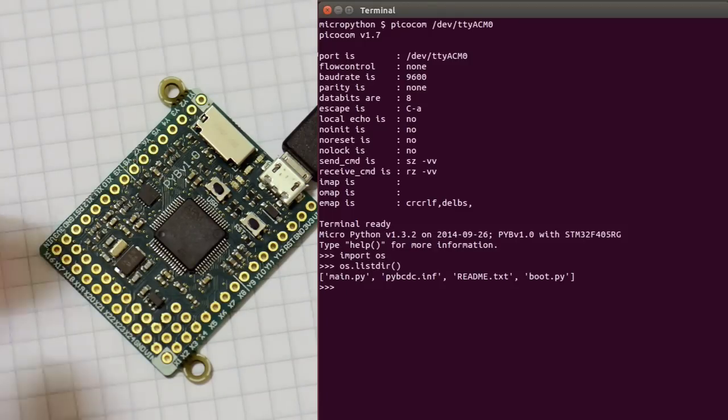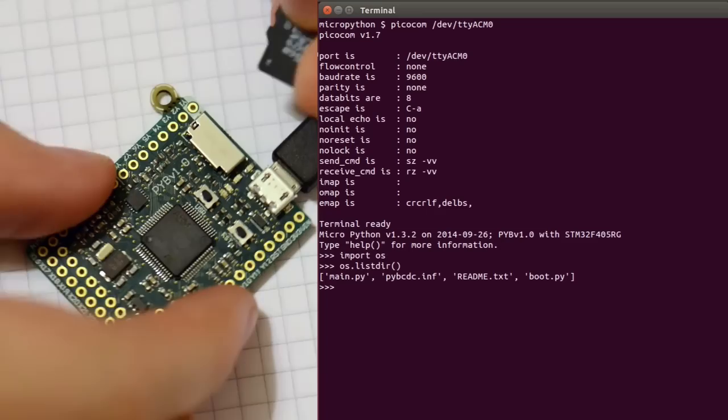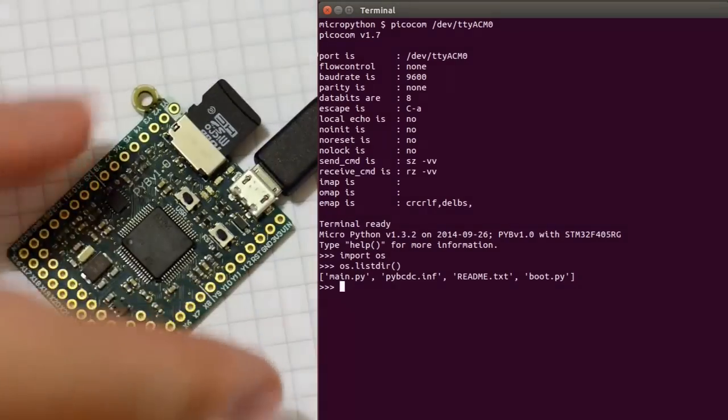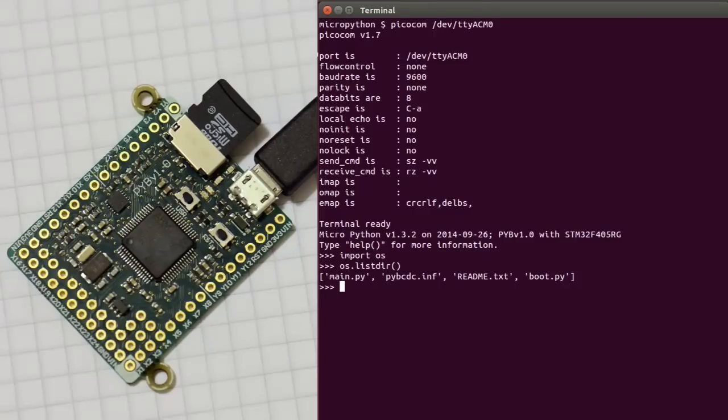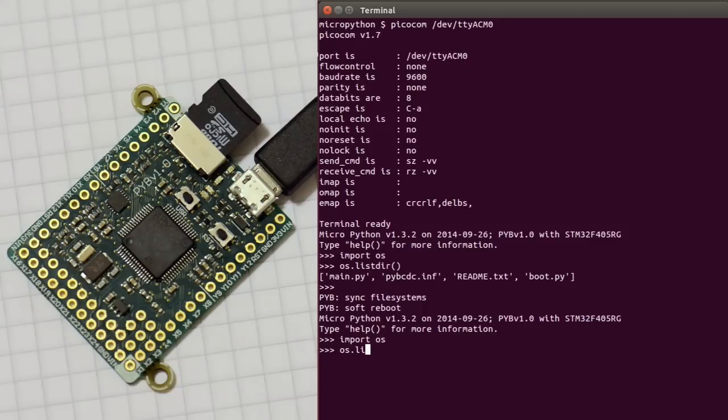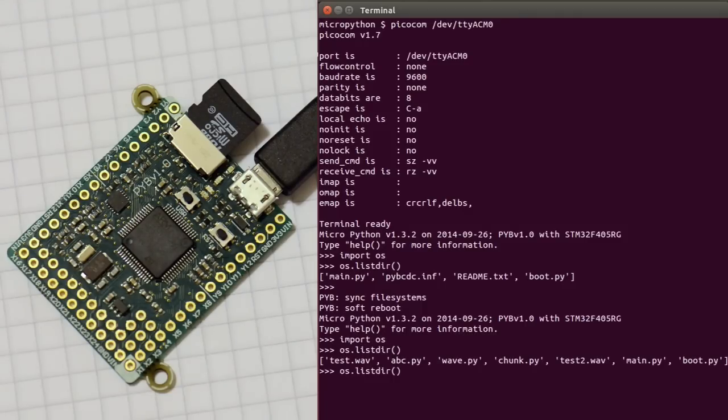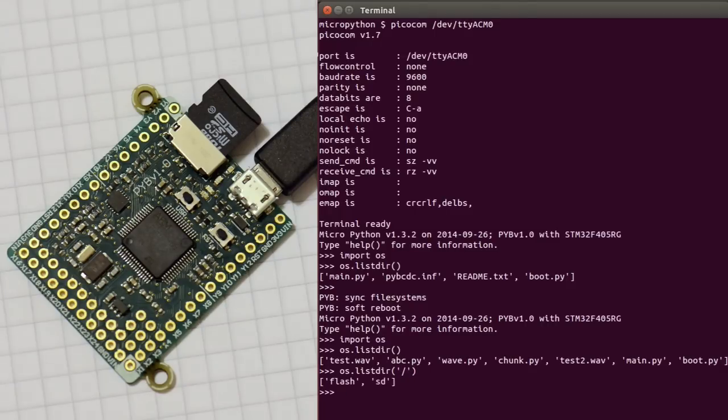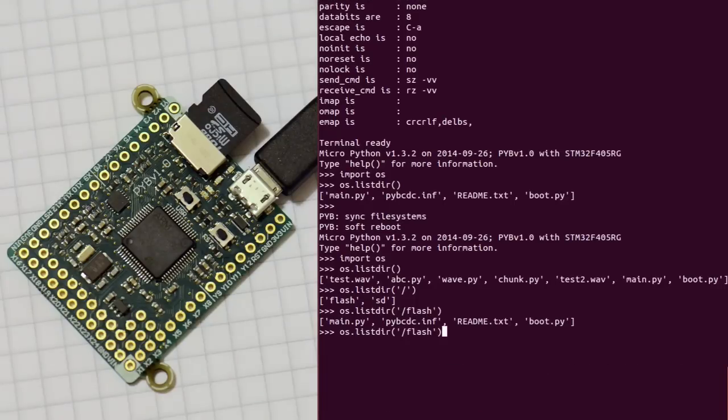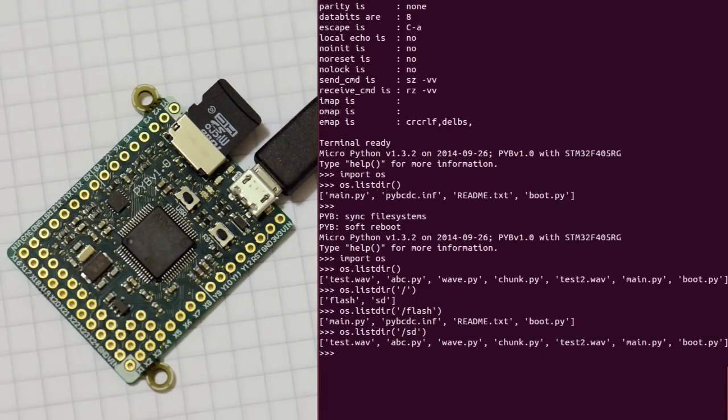We can put an SD card in and do a soft reset to initialize the SD card. And we can see that there are some files on the SD card here. We can also list the root directory. We see that there's the flash and the SD card available. So in the flash directory is what we had before, and in the SD directory are the files on the SD card.